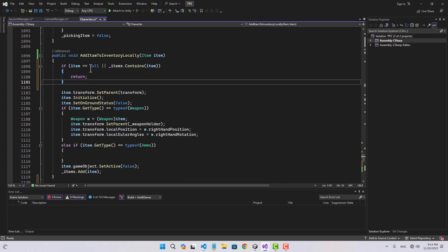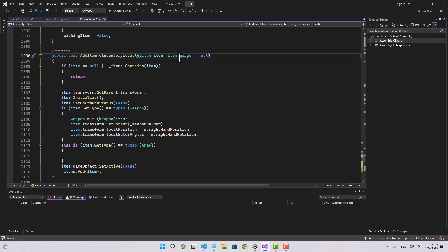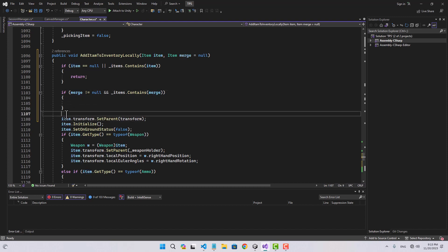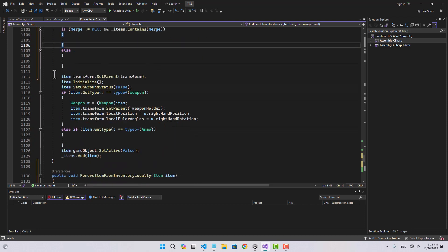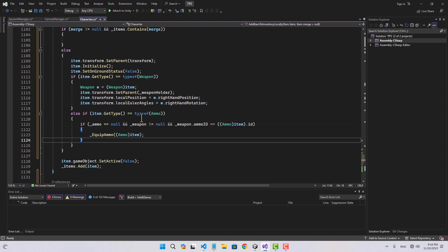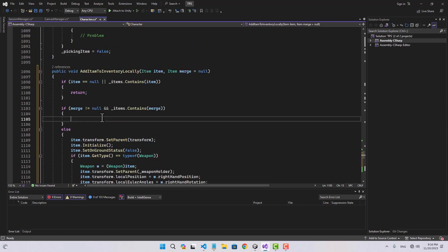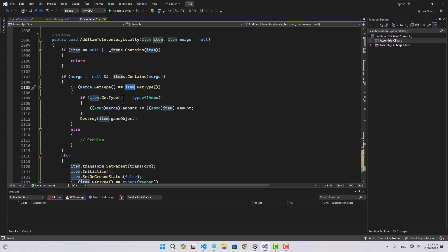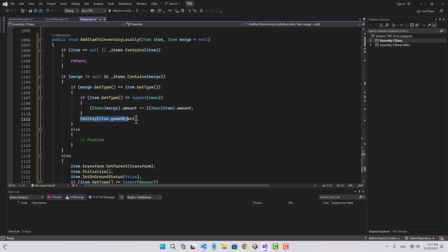Back in 'add item to inventory locally', we first make sure the item is not null and not already in our items list, then I add a parameter called 'merge'. If we want to merge this item inside another, we use that here. If merge is not null and we have it in our items, all the existing logic goes to an else branch. We also add a condition: if it is ammo, ammo is null, weapon is not null, and the weapon accepts this ammo type, then we equip the ammo. In the merge branch, we compare item types — if they match and it's ammo, we add the amount to the merge item and destroy the original.